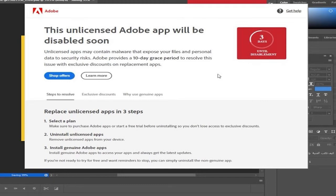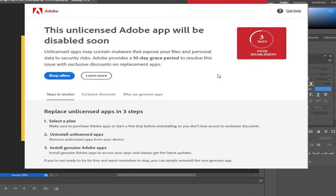In today's video tutorial, I'm going to walk through how to fix the 'unlicensed Adobe app will be disabled soon' message in Photoshop. To address this issue, you have to follow these steps.